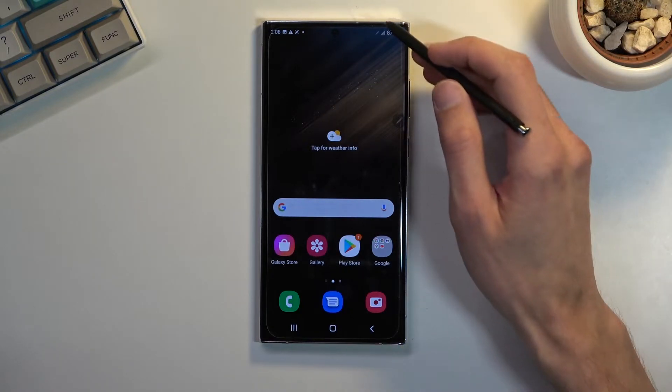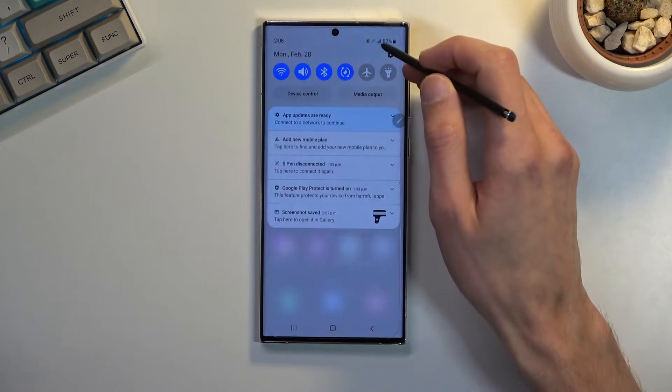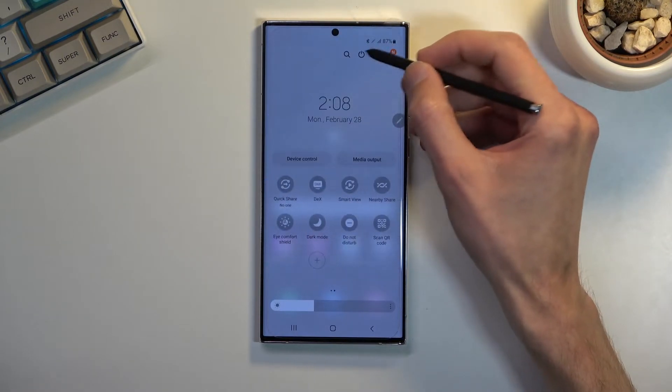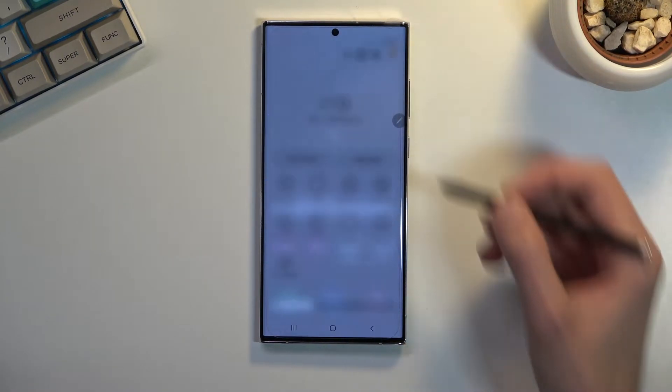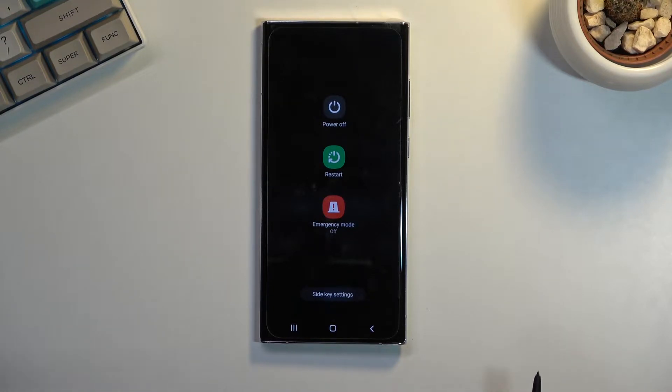To get started, pull down your notification panel from the top, expand it, and when you see your button for power options, click on it and hold the power off option.